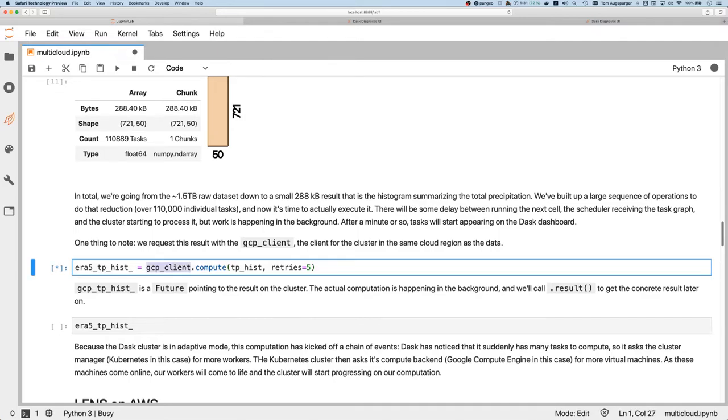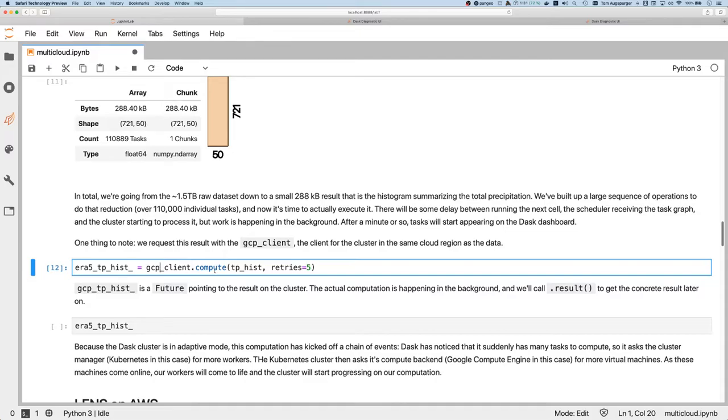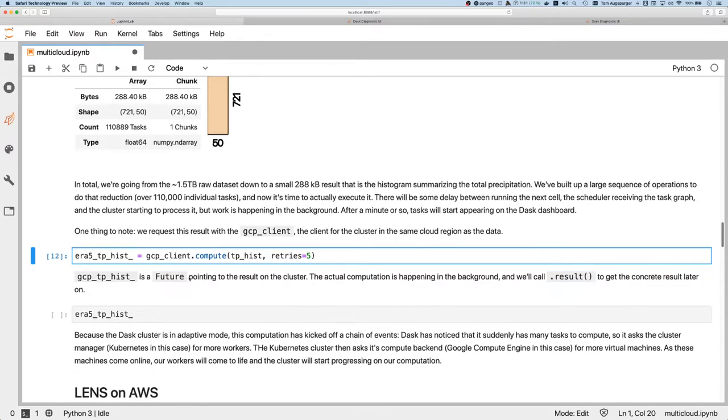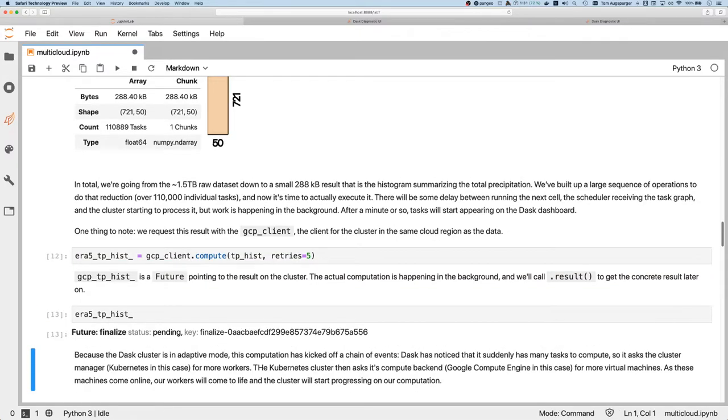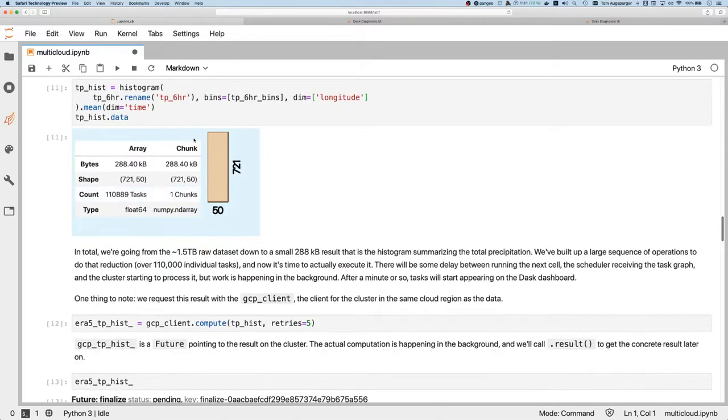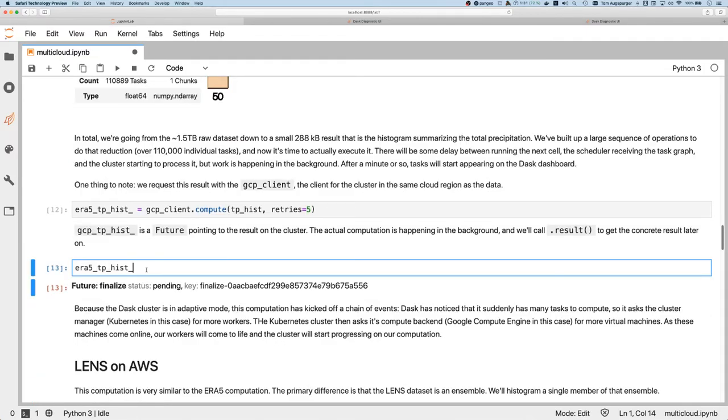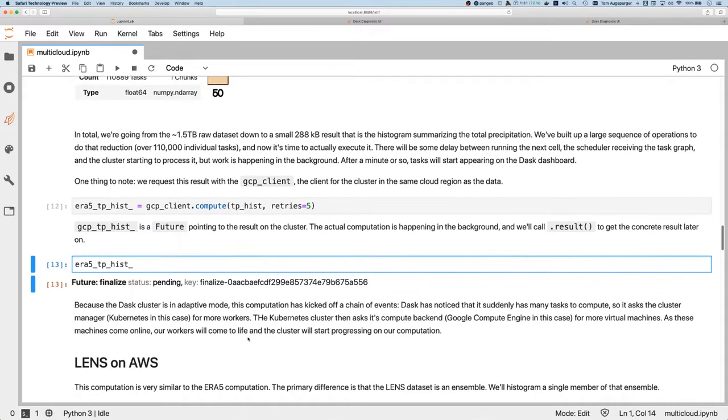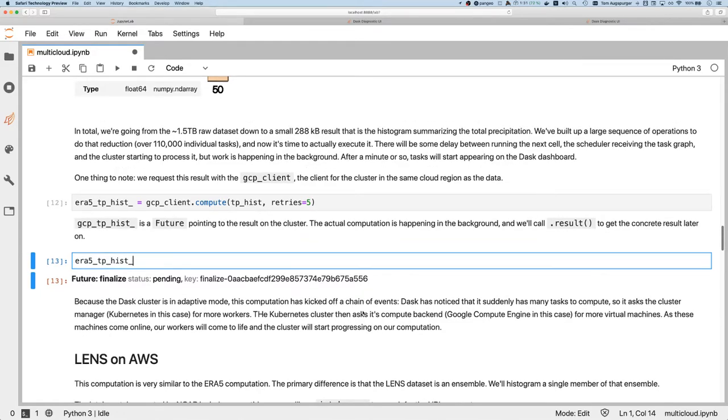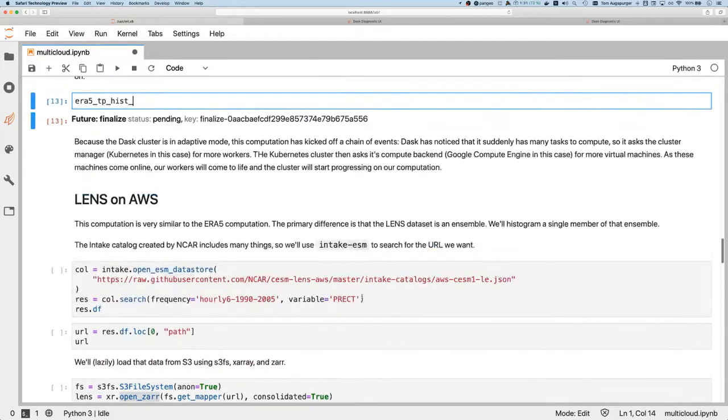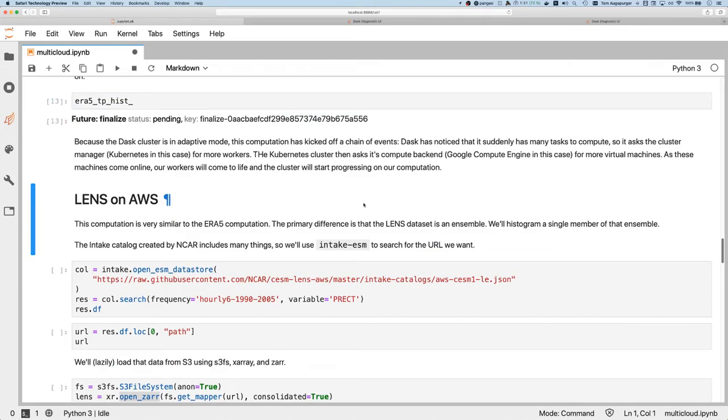We're being explicit about where the computation happens. This is the Era 5 dataset on Google, so we want to make sure to use the Google client to do that computation. This is a future. Eventually, when the computation finishes, there will be some X-ray data array out on the cluster - the result here that this future is pointing to - which later on will actually bring it back to our client machine here, which is just my laptop.